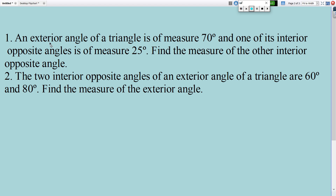Here you have two questions — simply write the answer. An exterior angle of a triangle is 75 degrees, and one of its interior opposite angles is 25 degrees. Find the measure of the other interior opposite angle. The next question: two interior opposite angles of an exterior angle of a triangle are 60 and 80 degrees. Find the exterior angle.